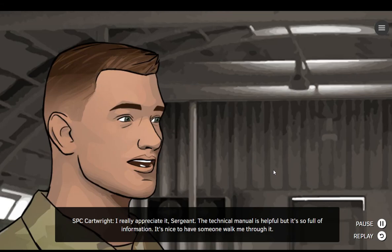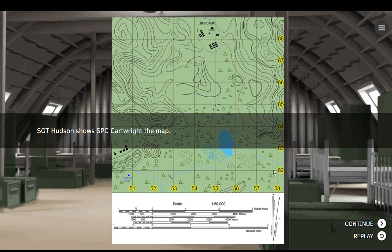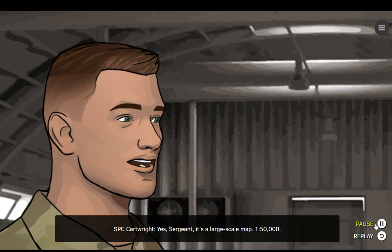I really appreciate it, Sergeant. The technical manual is helpful, but it's so full of information, it's nice to have someone walk me through it. Absolutely, I'm happy to help. Let's take a look at the map we're about to be using. You know what scale this map is, right? Yes, Sergeant. It's a large-scale map. One to fifty thousand.